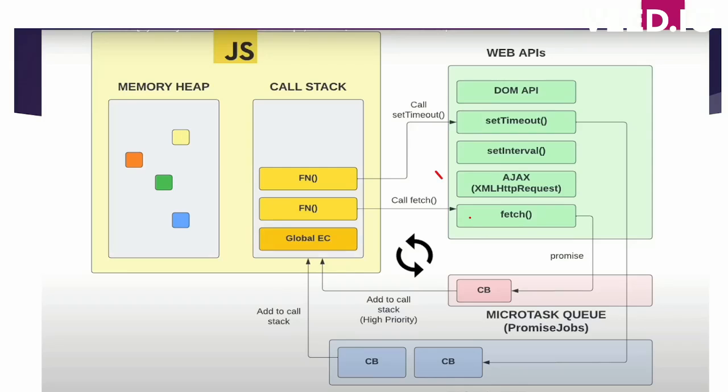Memory heap is the part of JavaScript engine which has all the functions and all the variables stored inside it. Call stack has the order of execution of the code. Now these are the web APIs which are getting executed.